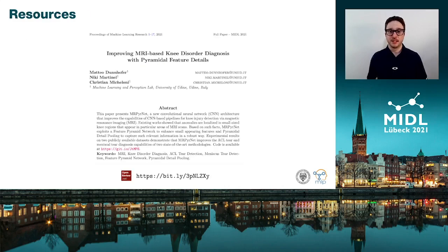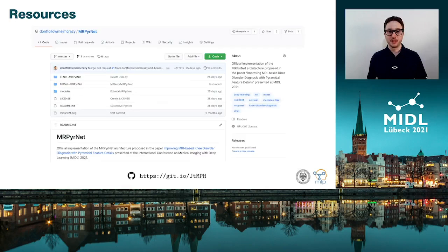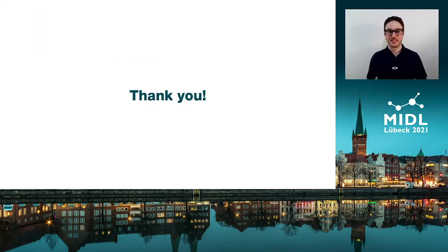For all the details about our solution, please refer to our paper. You can also check out our code, which is available on GitHub. Thanks for listening.